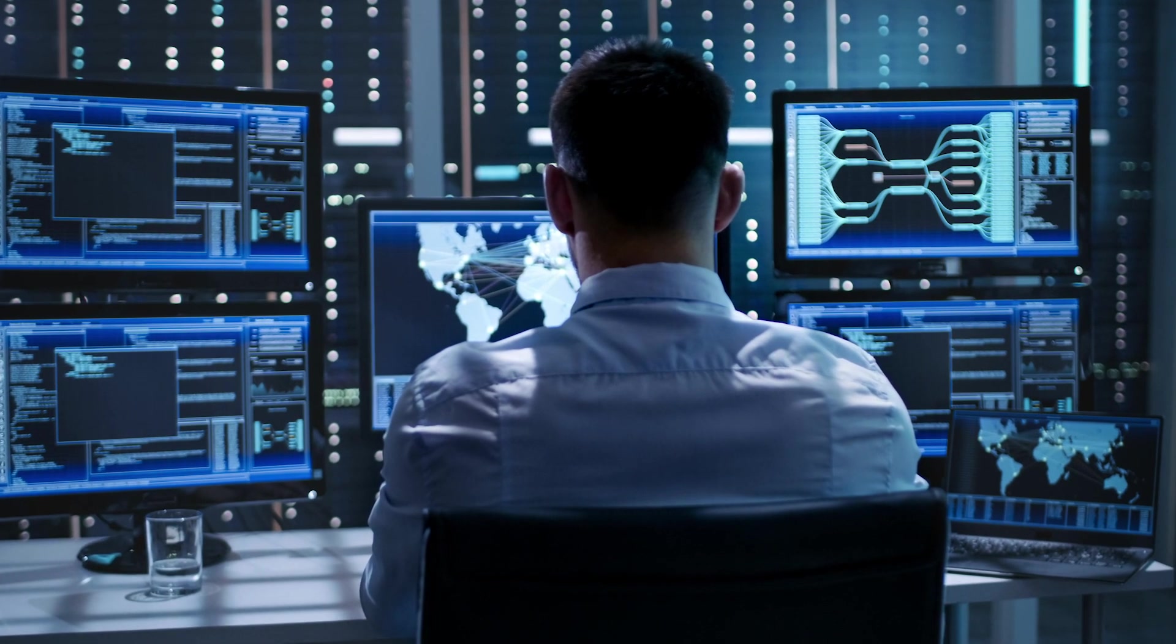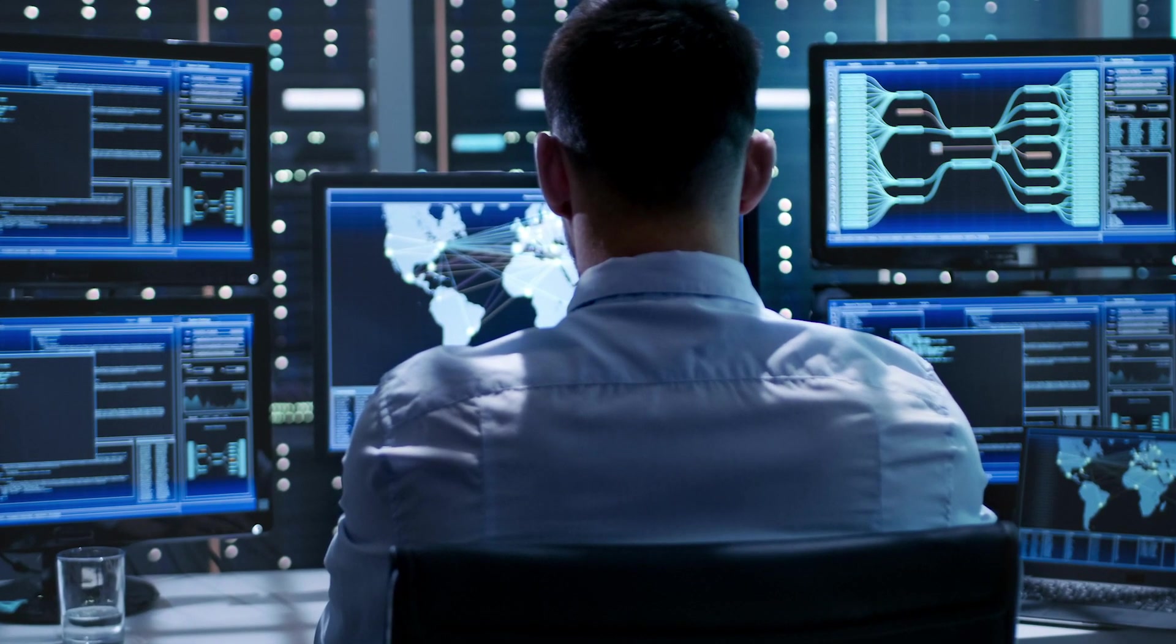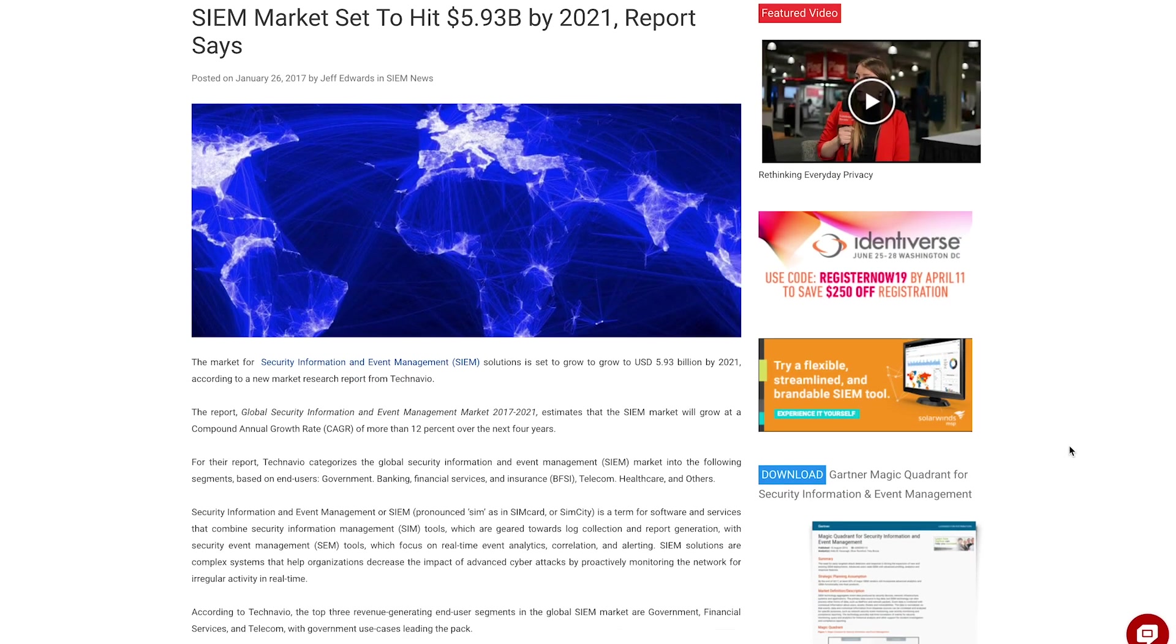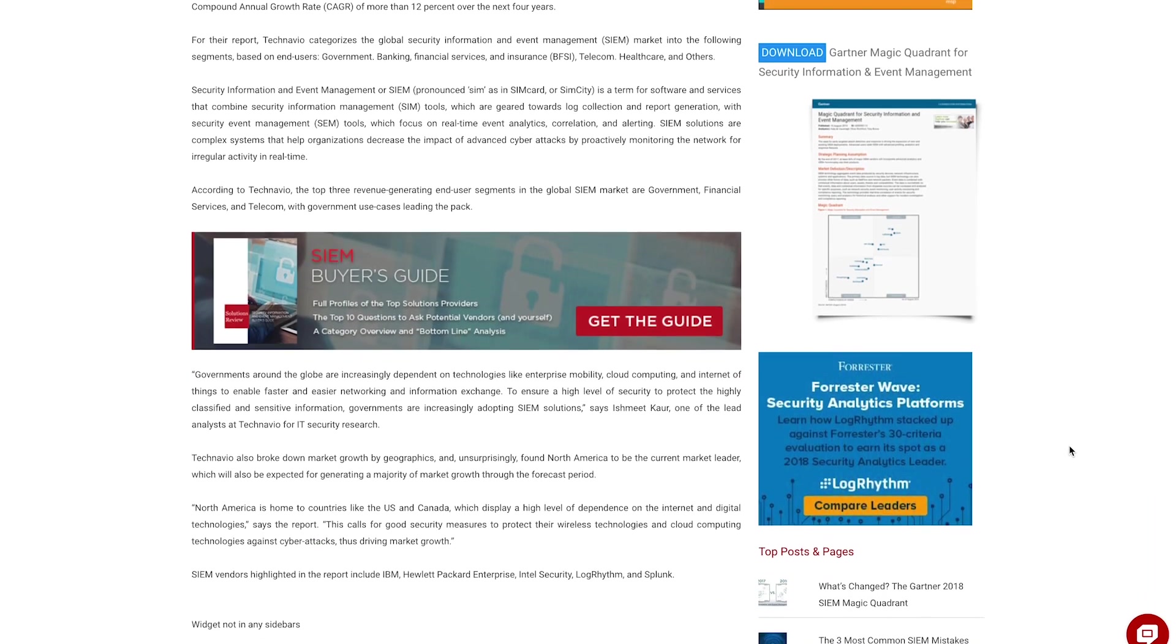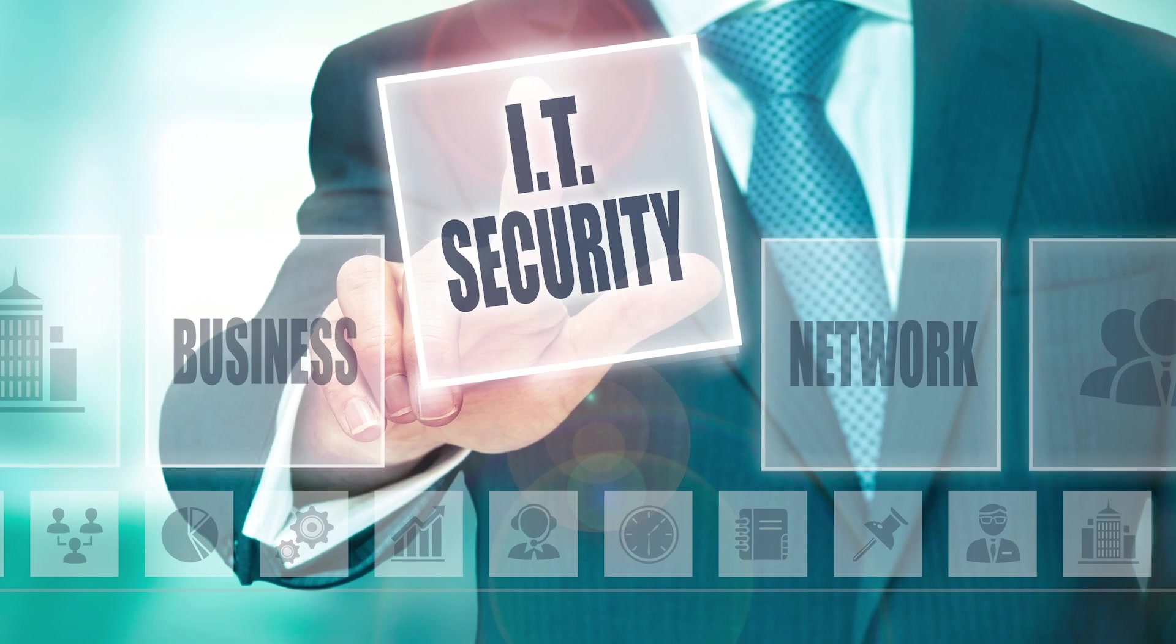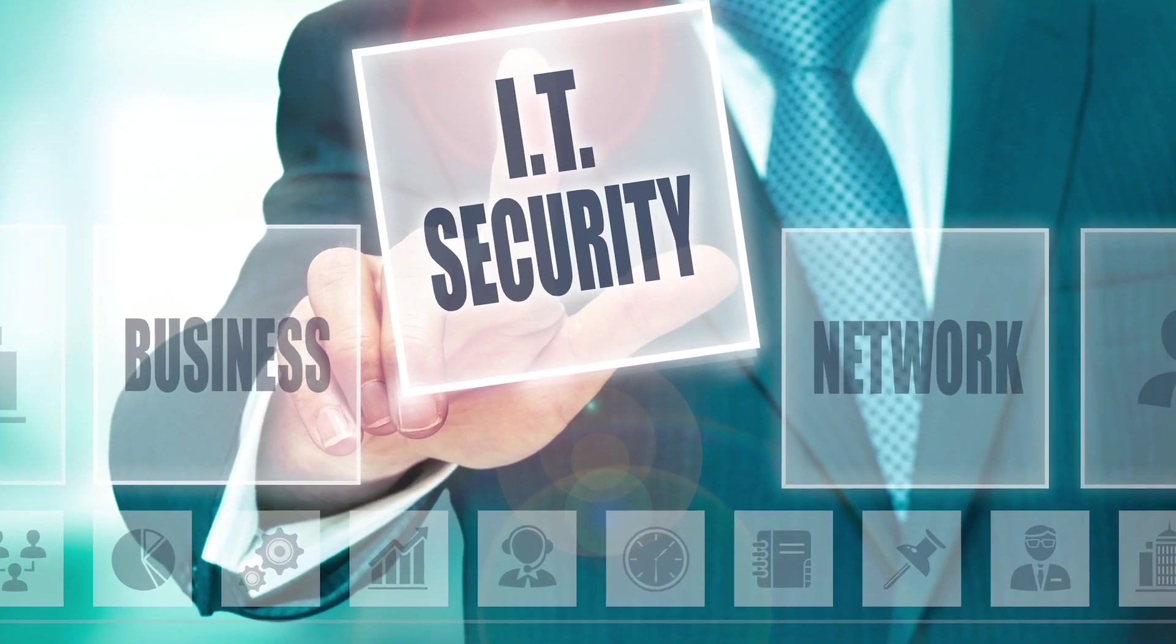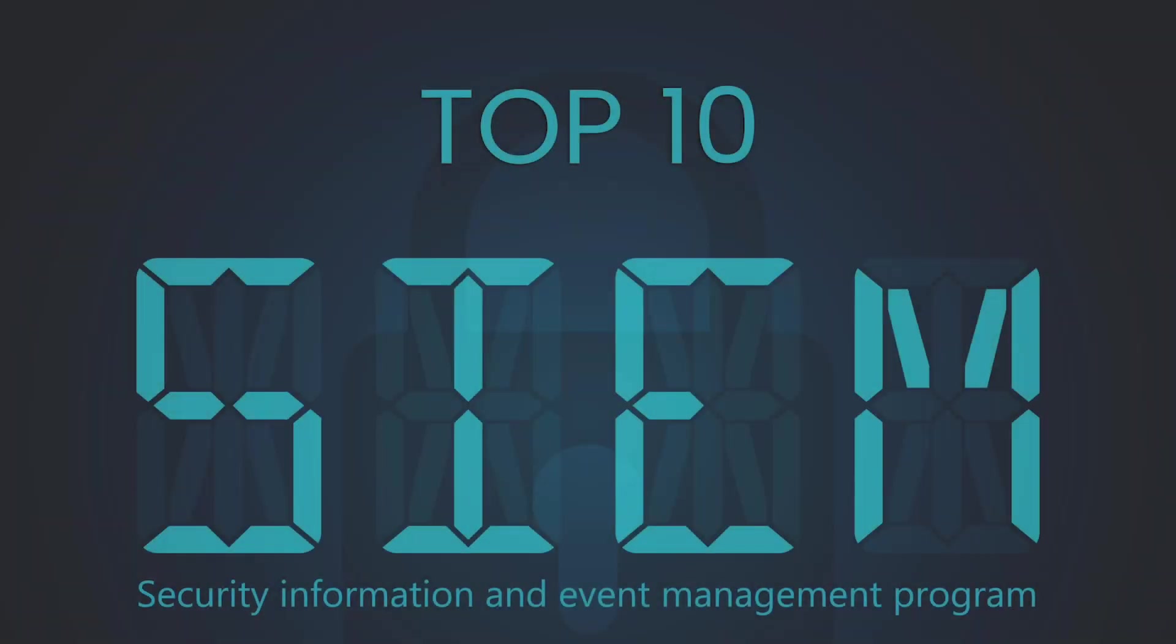Security information and event management systems are crucial solutions for the digital world. By 2021, the SIM market will be worth $5.93 billion according to market analytics from Technavio. These systems are designed to tie your systems together and provide a more comprehensive view of IT security. Today we look at some of the best SIM tools to try in 2019.